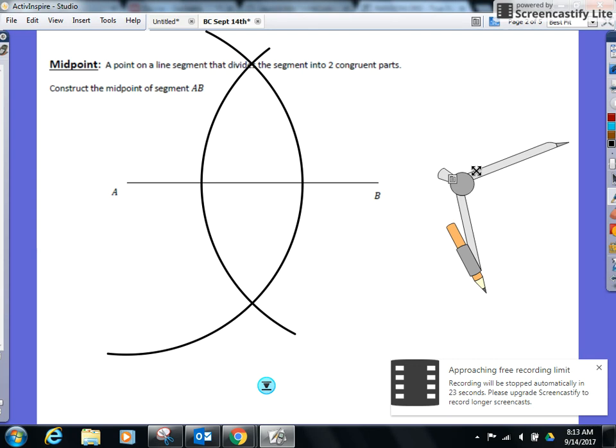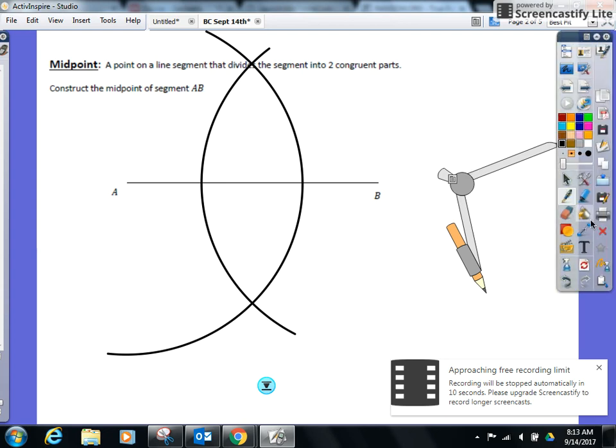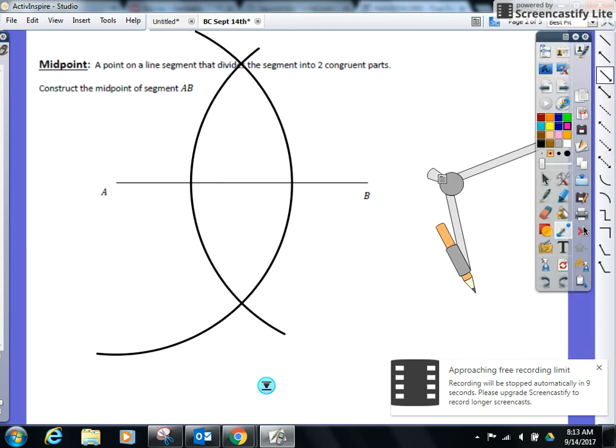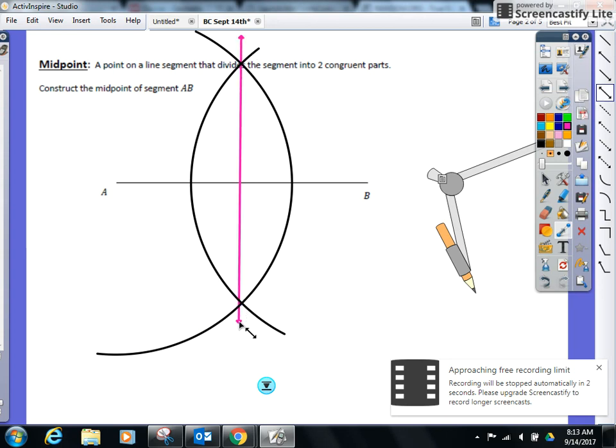So now you're going to take your straight edge right now. You're going to line up both points of intersection. Line up both points of intersection. And draw a line through. Line, segment, doesn't matter here. Draw it through.